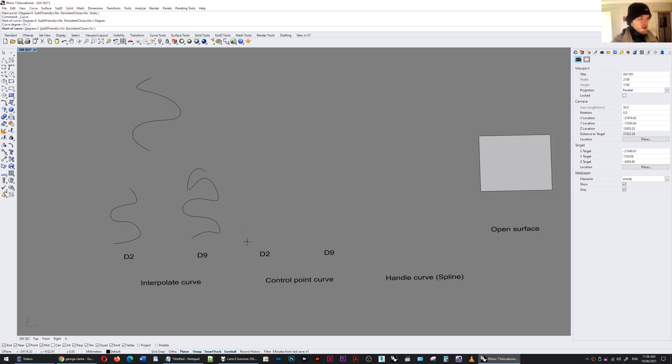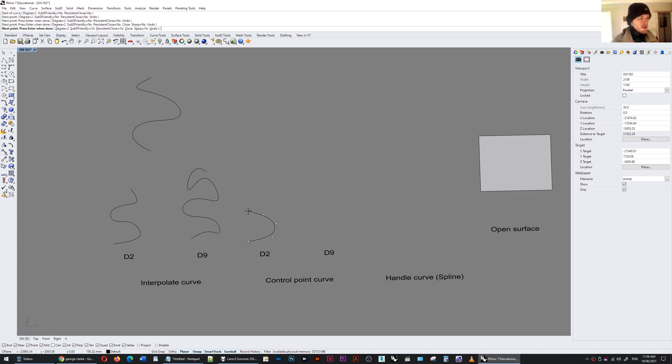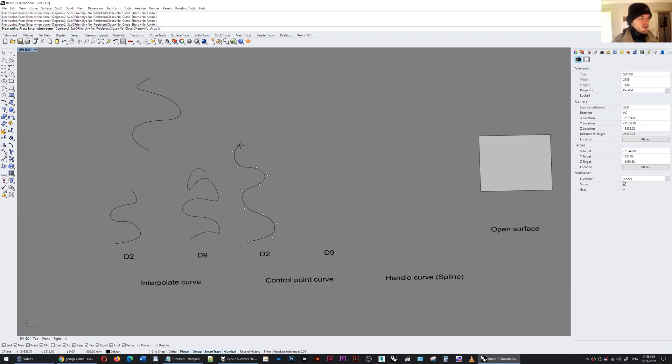With a control point curve I'm going to set the degree to 2 and start drawing the points but you'll see that the curve doesn't actually go through the points. The control points act as like magnets which draw the curve towards the control points.